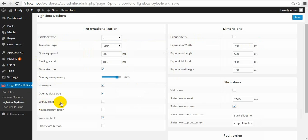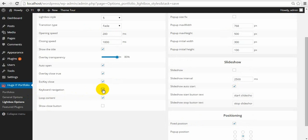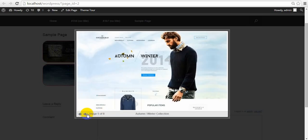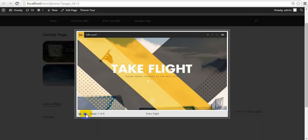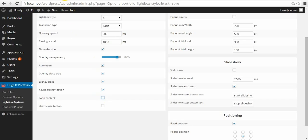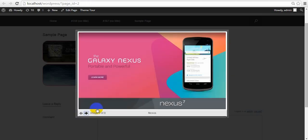Overlay Closed True — if you select this, that means you can close the lightbox by clicking on the overlay. ESC Closed means you can close the lightbox by pressing the ESC button on the keyboard. Keyboard navigation means you can slide the lightbox by pressing the right and left buttons on the keyboard. Loop content means when you select this and go through all images, next after the last image will be the first image — it's like unlimited scroll through the images. But when you unselect this and get to the last image, the slideshow will stop.